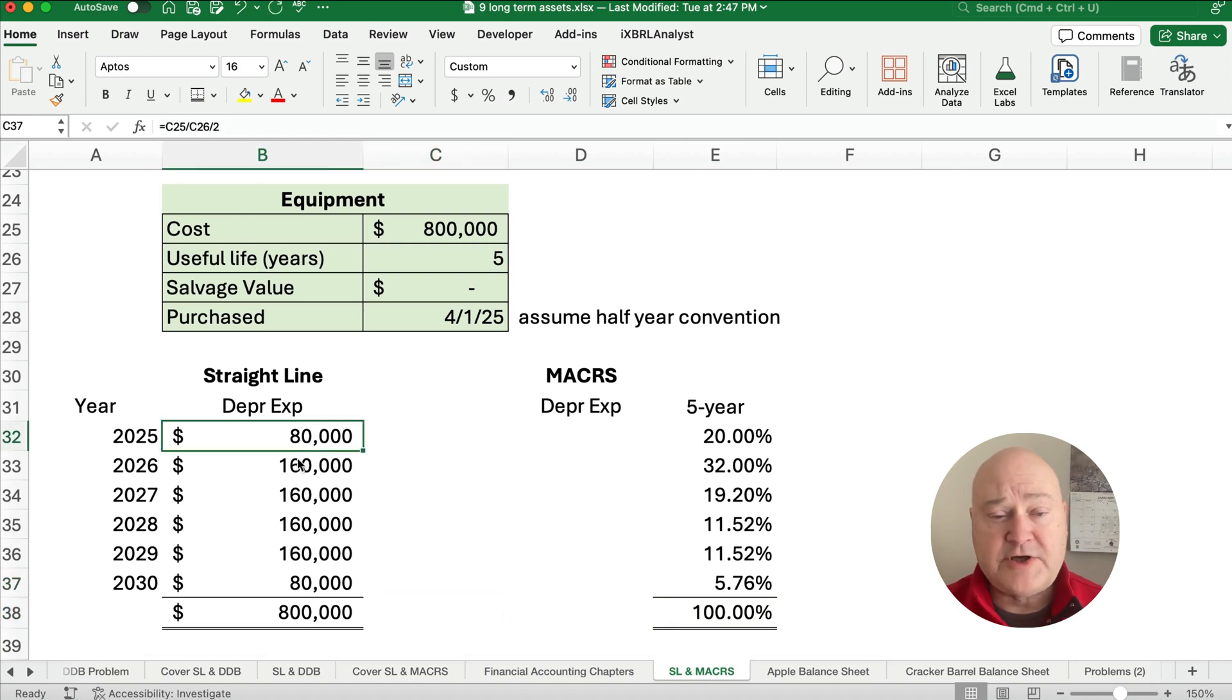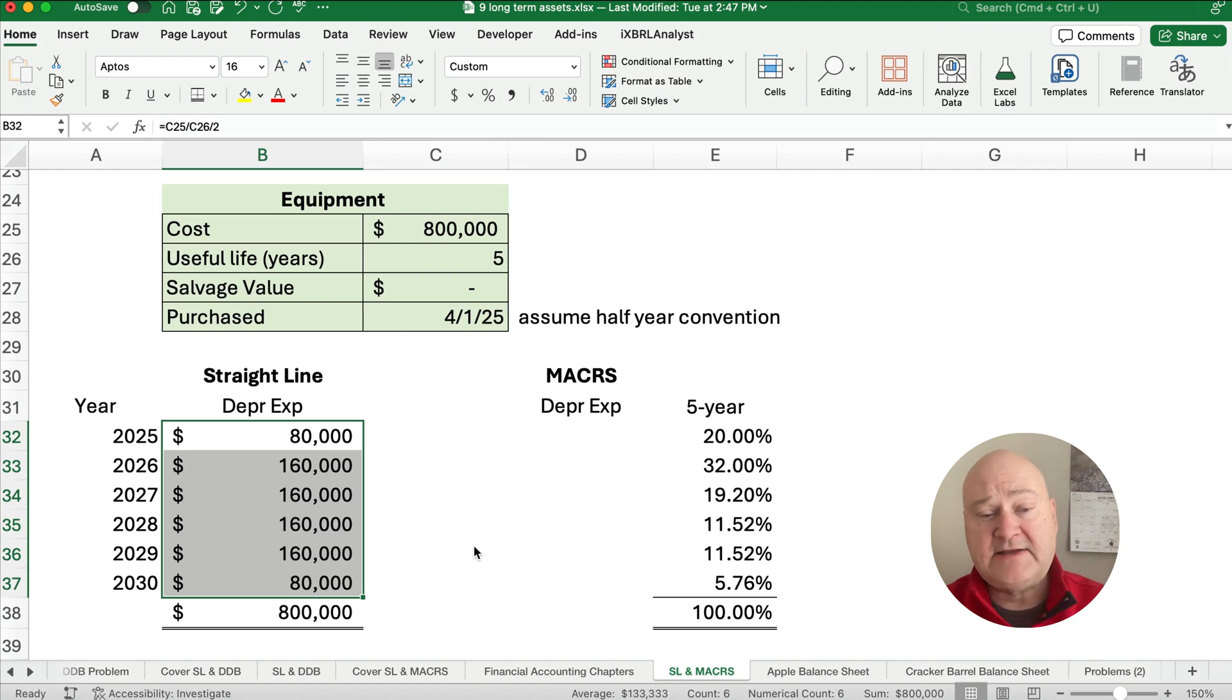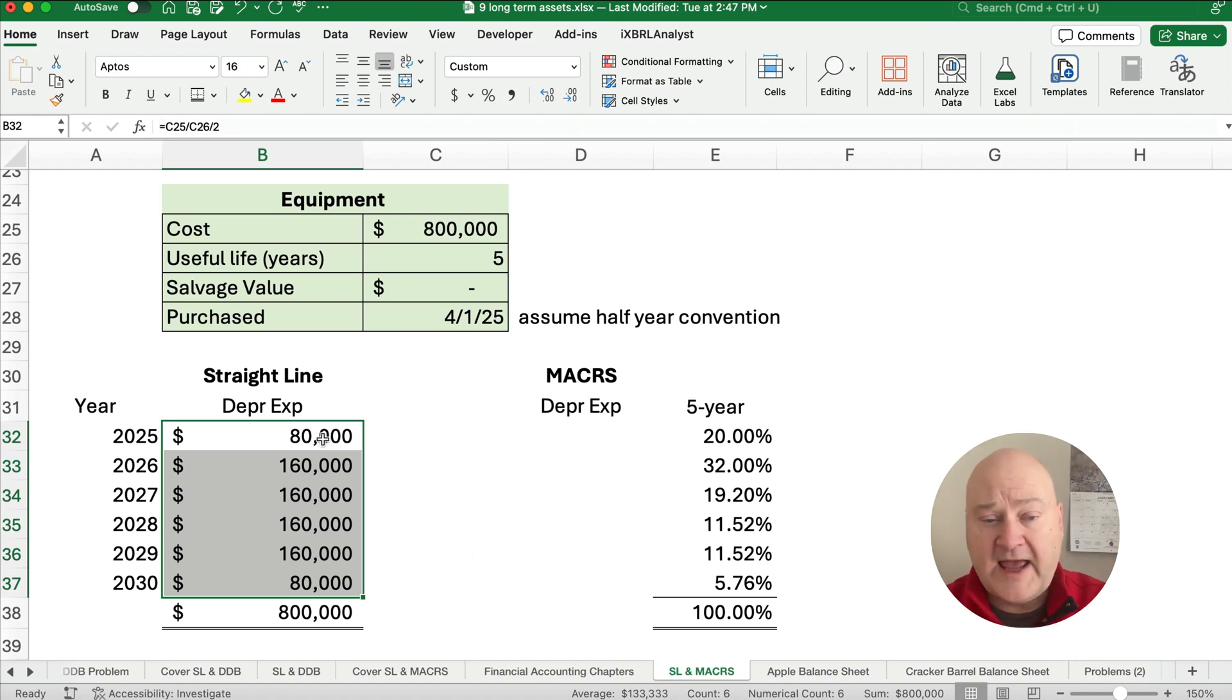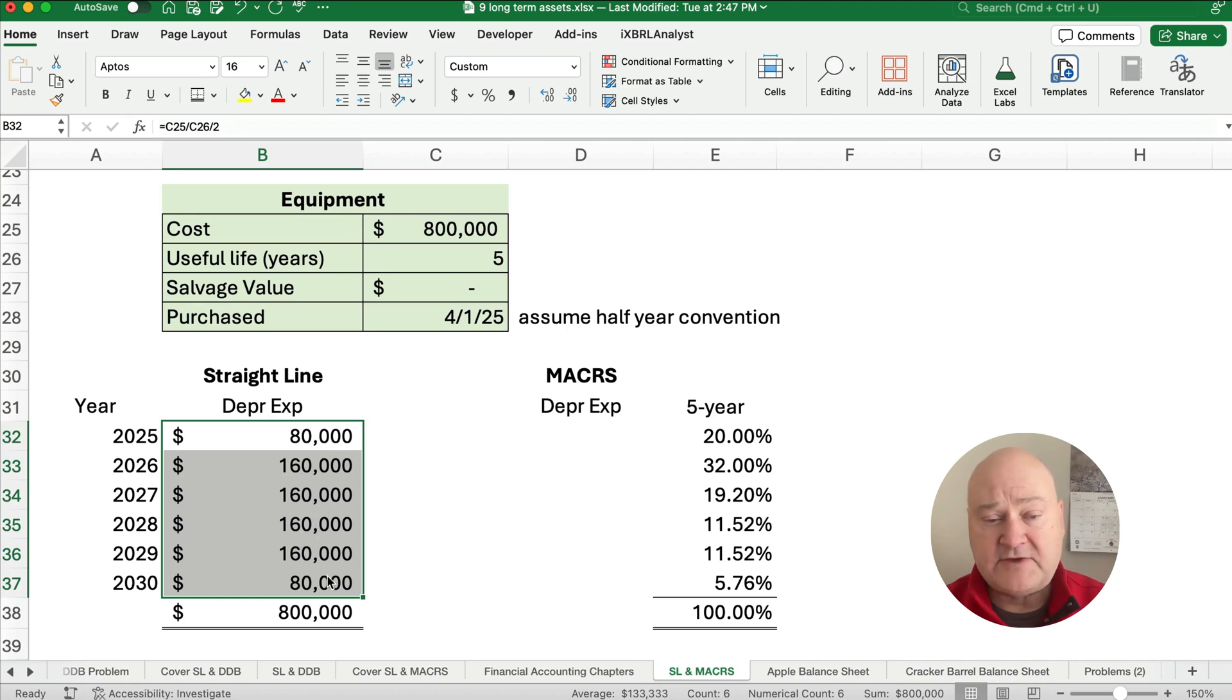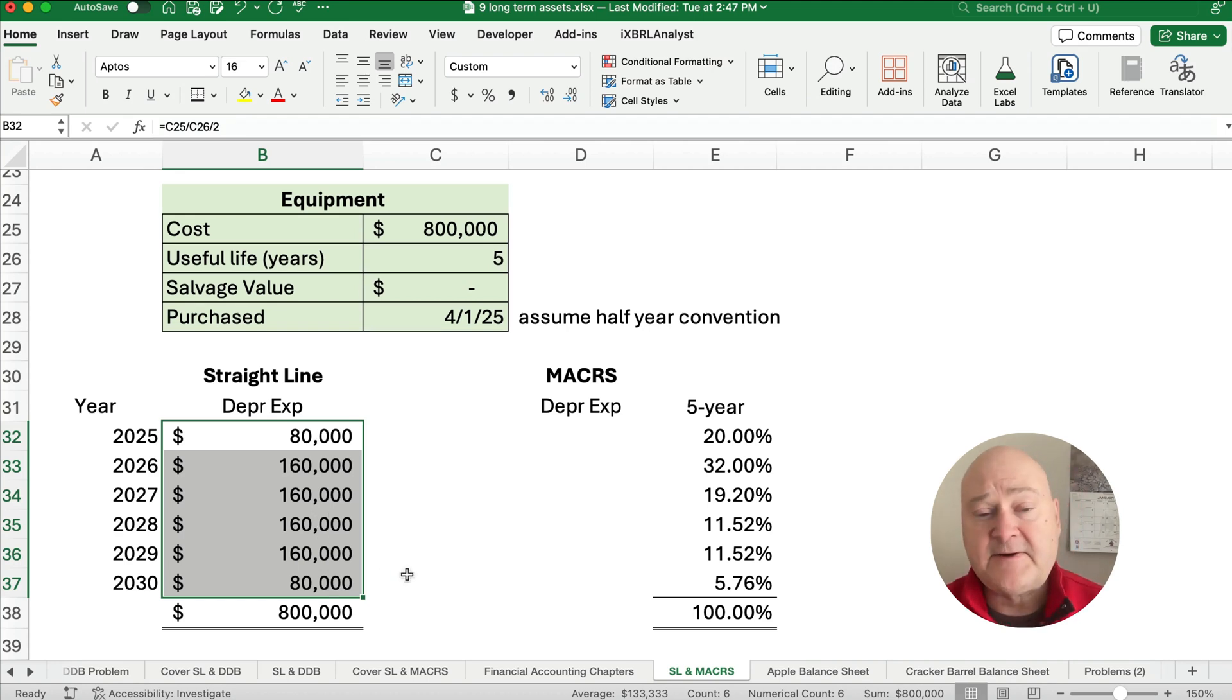So our depreciation expense under straight line is 160,000 for a full year. And for a half year, which is 2025 and 2030, the beginning and the last year, it's going to be a half year.